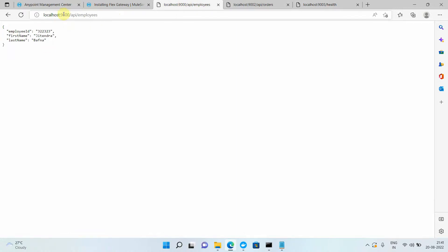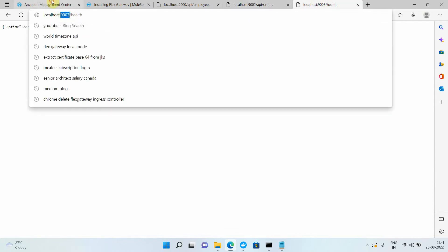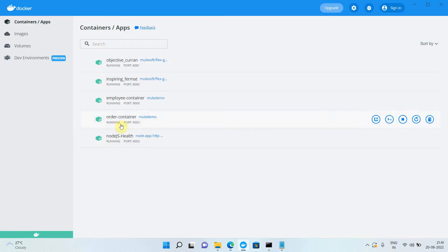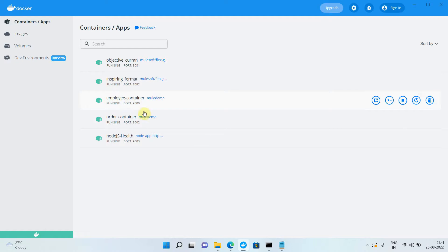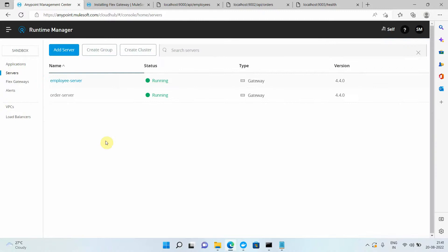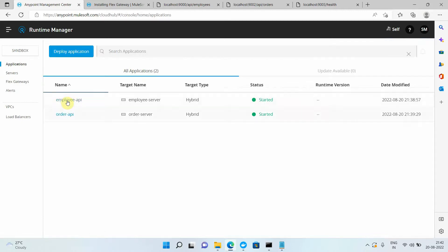My employees API is running on port 9000, my orders API is running on container port 9002, and my health API is running on container port 9003. I have two MuleSoft containers, and both containers have been registered into Anypoint Platform. You can see I have the order API running in the order container and the employee API running in the employee container.